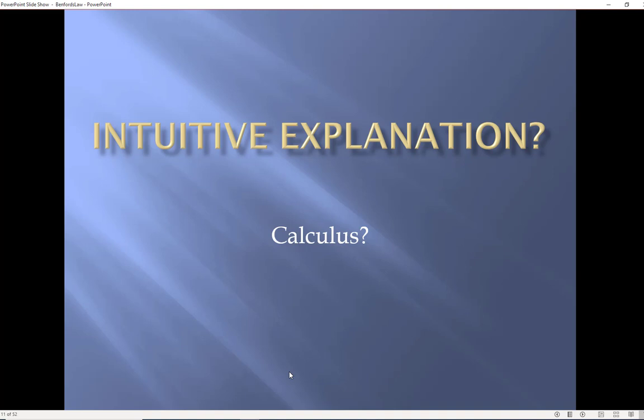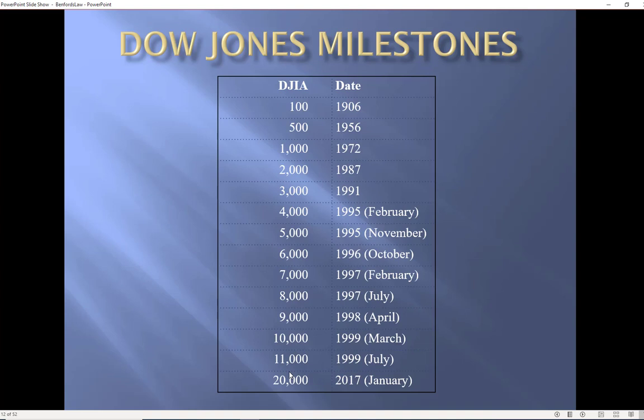If we think of the Dow Jones at a thousand points the Dow Jones has to double from one thousand to two thousand before I get a new first digit called two. When the Dow is at five thousand well then I only need a twenty percent increase before I get a new first digit six and at nine thousand I only need an eleven percent increase before I get this new first digit one again and then when I'm at ten thousand I in fact had to double.